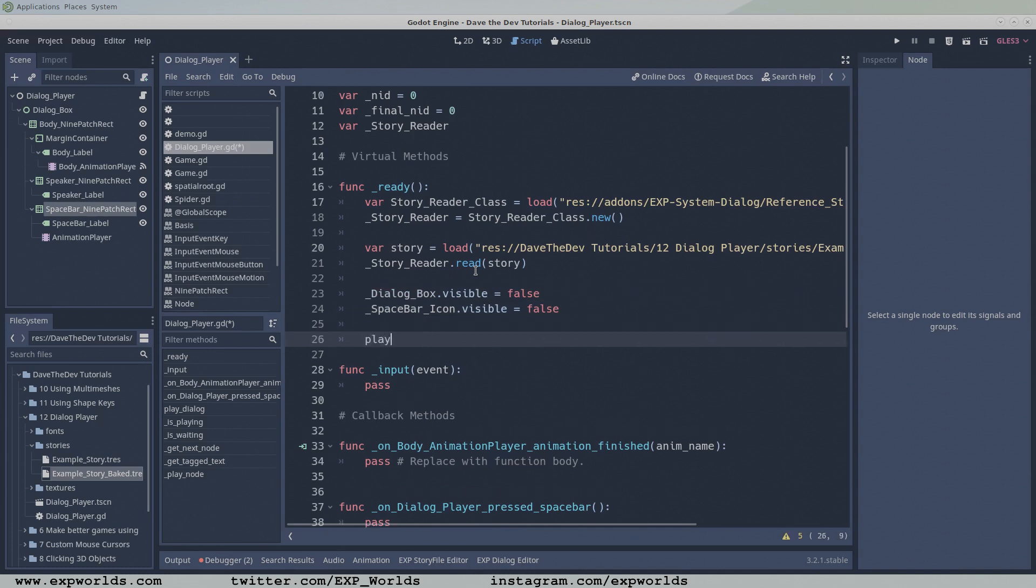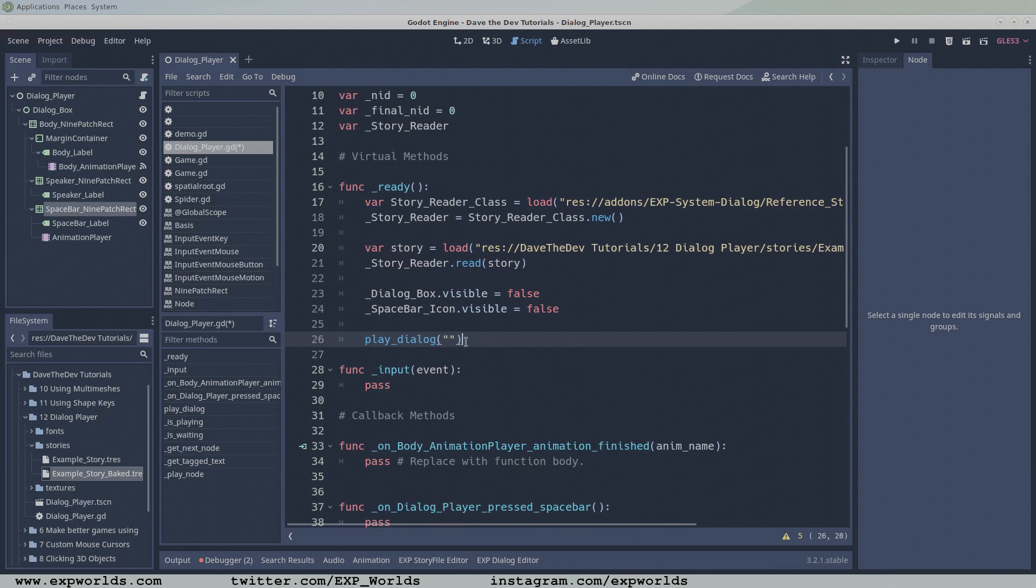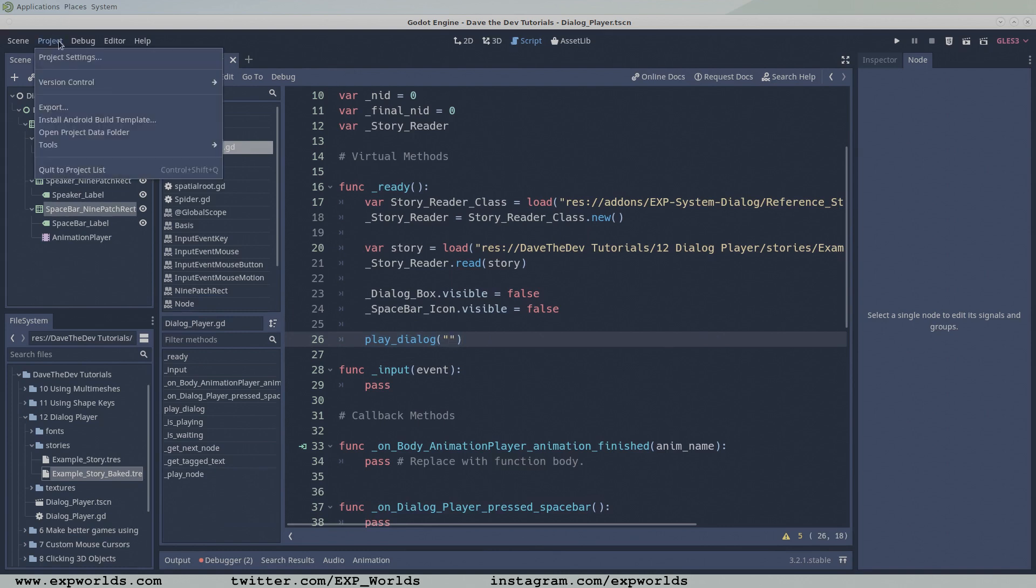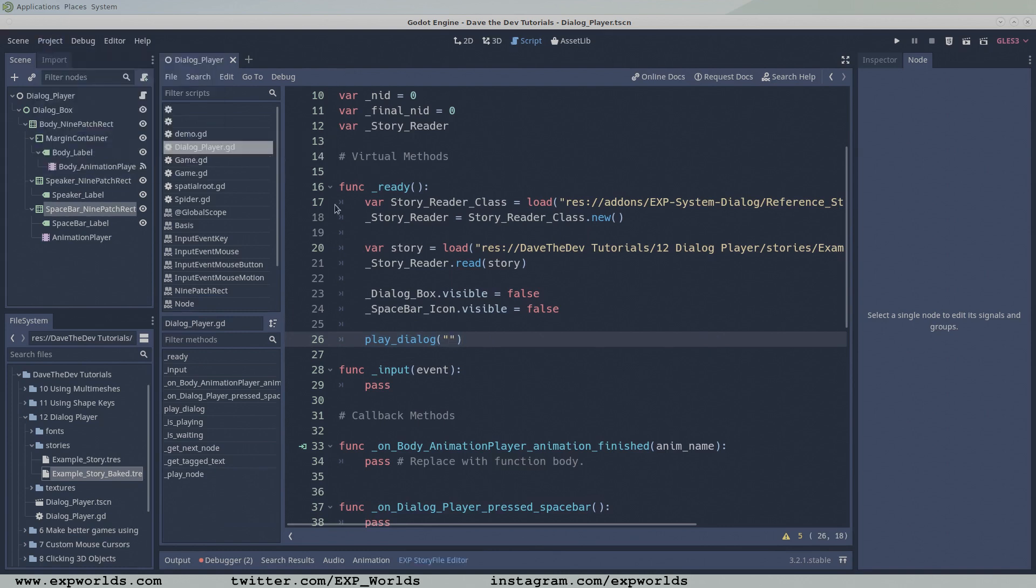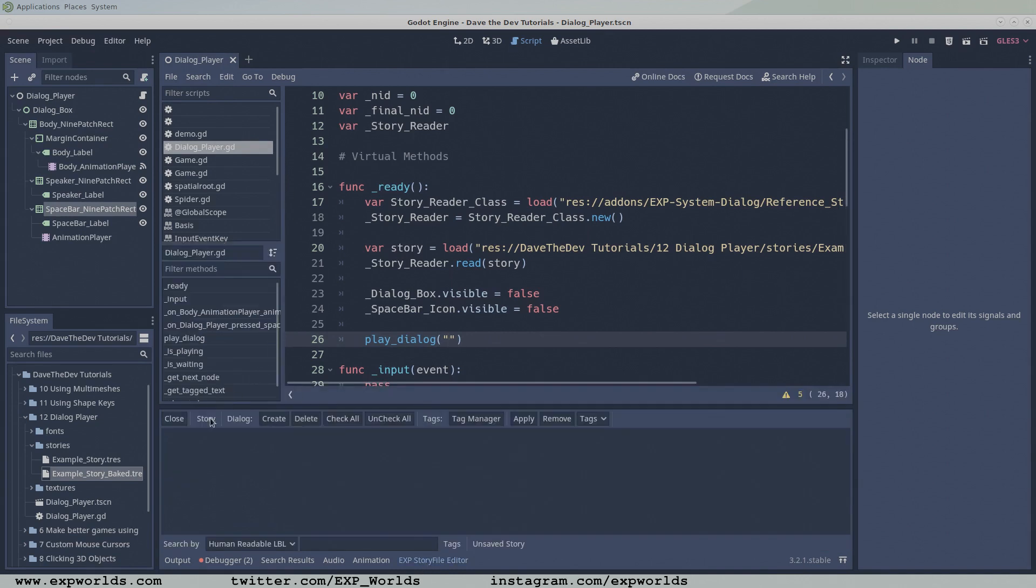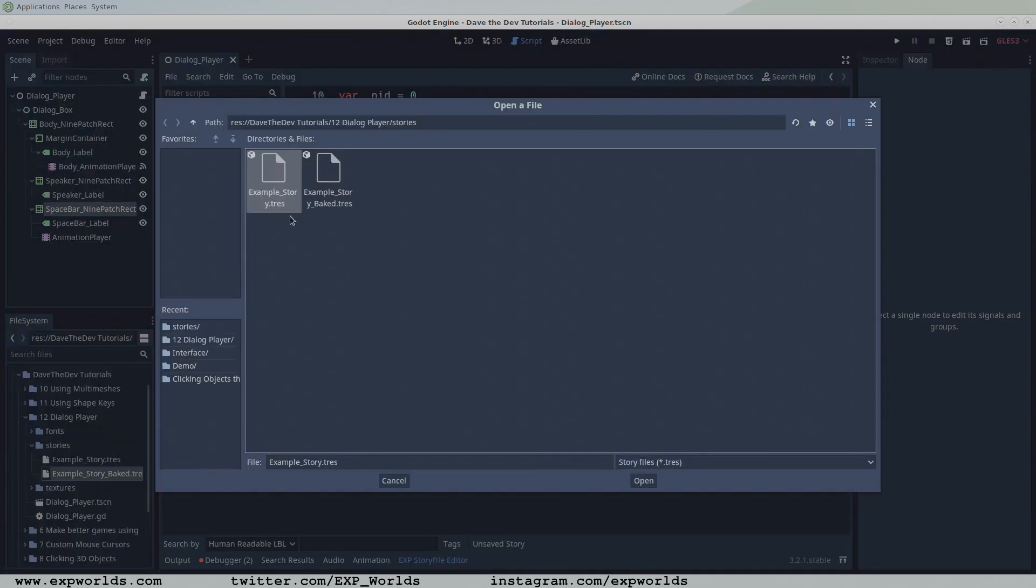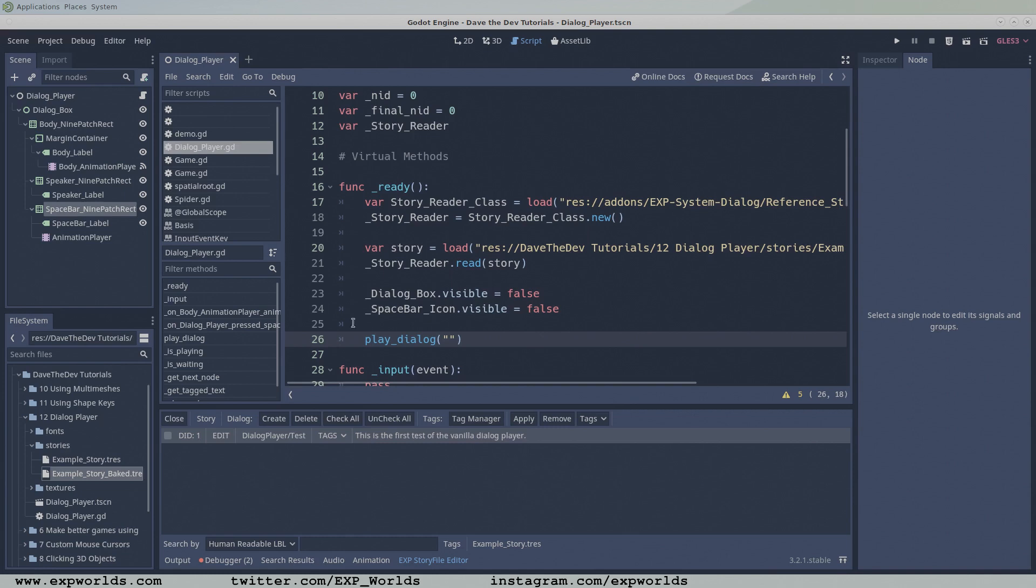Since this is an example project, there are no other external nodes to request the dialogue player to play a dialogue, so we'll do it right here at the end of the ready function, via the public playDialog function for the purpose of testing. Pass the function the unique name we made in the previous tutorial to identify our testDialog record.